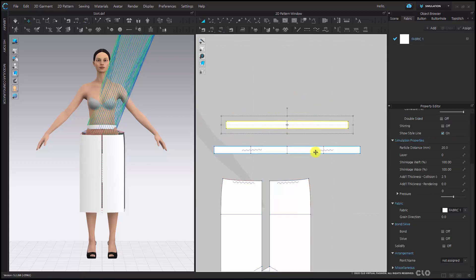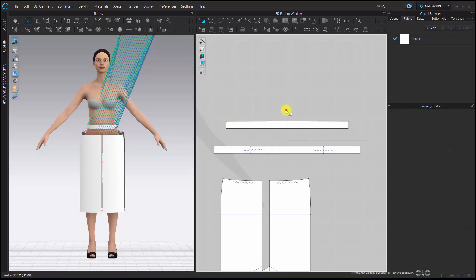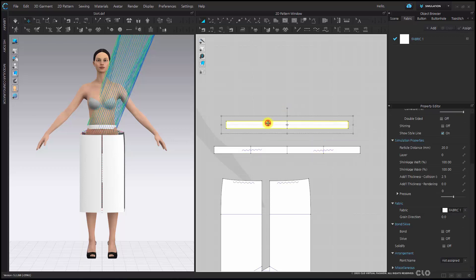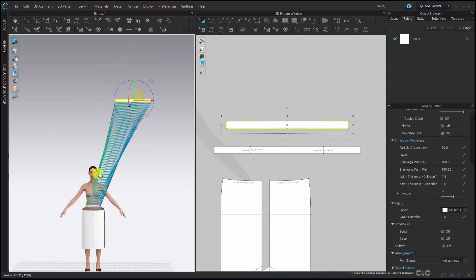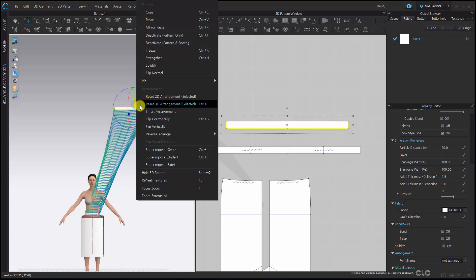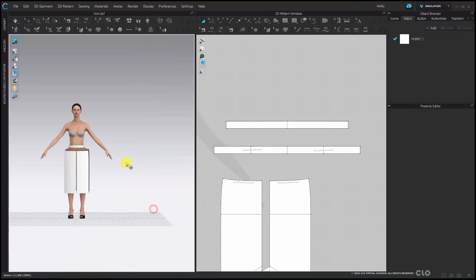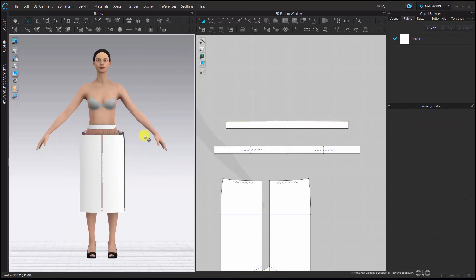I'm now going to select my pattern piece and instead of arranging it, I'm going to go into my 3D window, right-click, and superimpose under. This will then place it underneath my pattern.